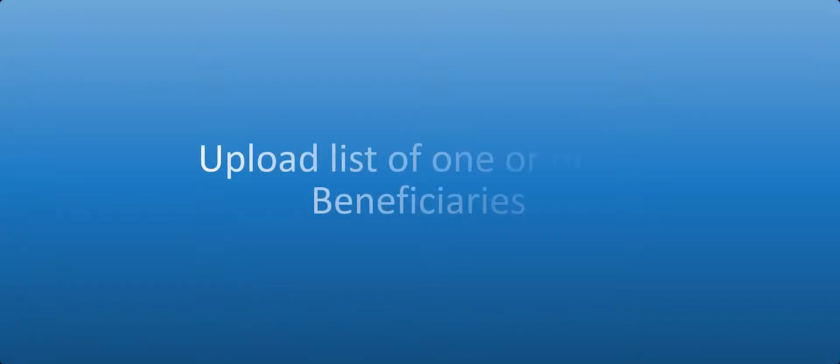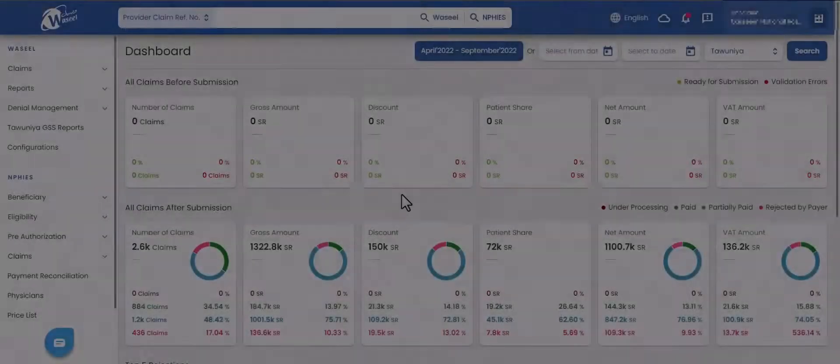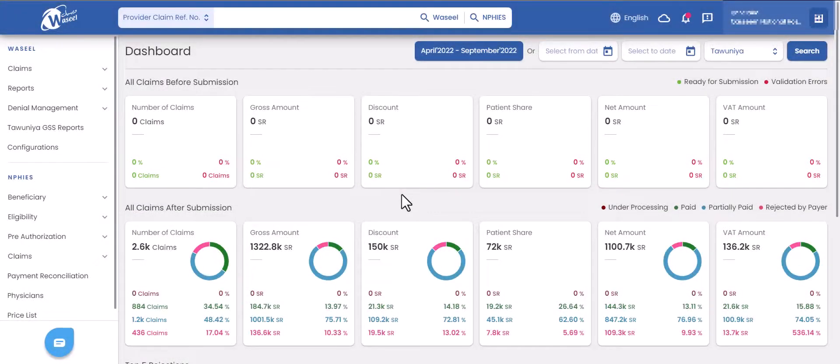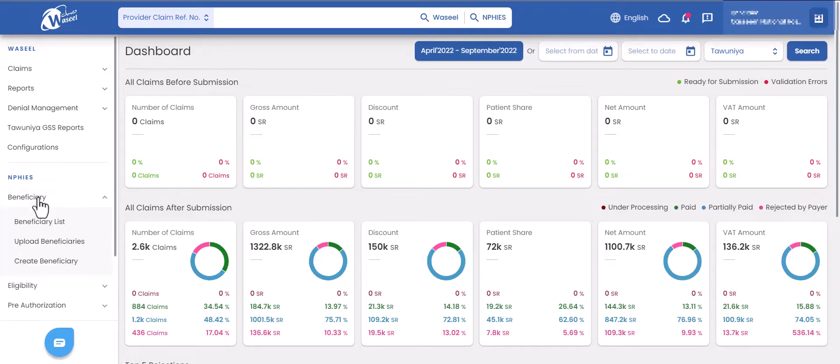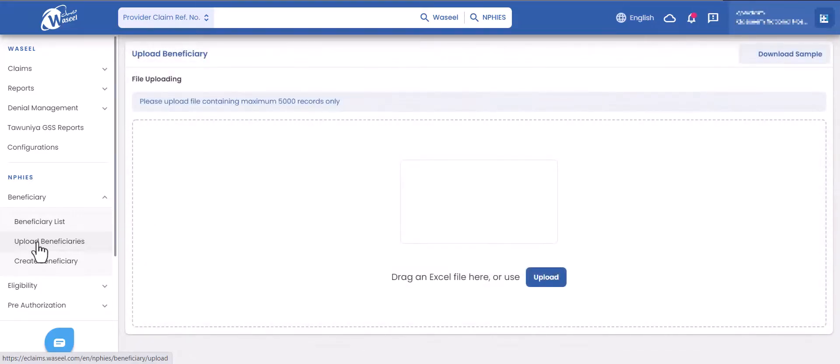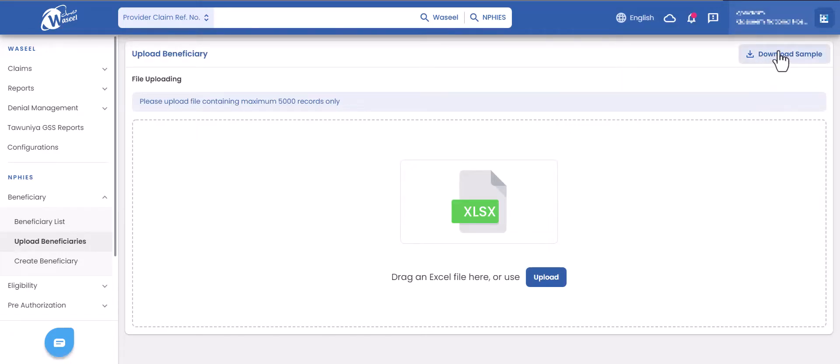To upload a list of one or more beneficiaries, go to the beneficiary tab on the left side menu, then click on upload beneficiaries subtab. You will be navigated to the upload beneficiary page.